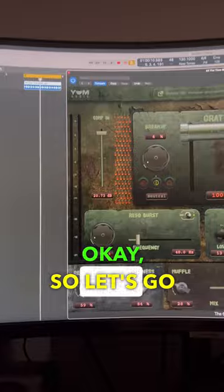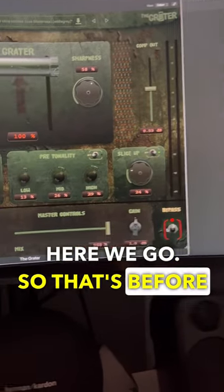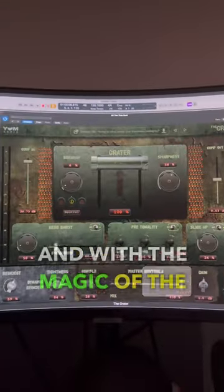Okay, so let's go ahead and bypass this. Here we go. So that's before, and with the magic of the Grater.